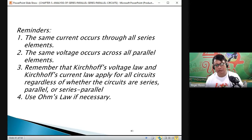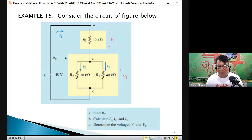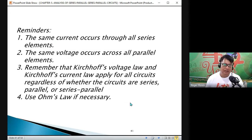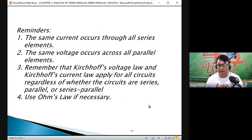Ohm's Law is also very necessary here — that is the law formulated by George Simon Ohm.